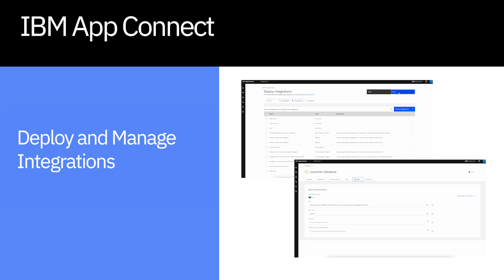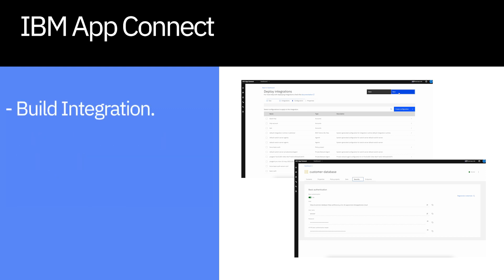In this next demonstration, I'm going to take you through the deployment and management experience for users on our VPC hours-based licensing option. Once you've built your integrations, you generally go to deploy and manage them.